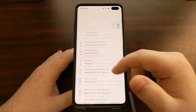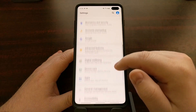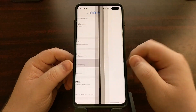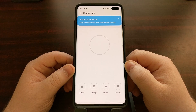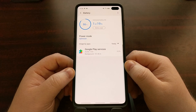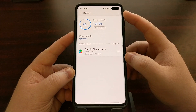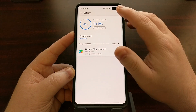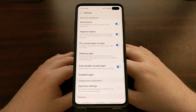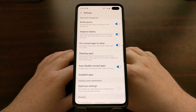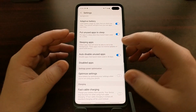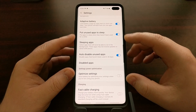To start, we're going to open up the Settings application, then scroll down to the Device Care section. Just like in yesterday's tutorial, we're going to tap on the Battery option, and then up at the top right we're going to tap on the three-dot menu and tap on Settings.